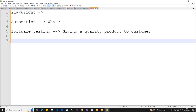For example, in Release 1 (R1), the customer wants features developed — like viewing account summaries in a banking app. You follow the SDLC process, test all R1 features, and then release. After that, R2 comes with additional features like account transfer.